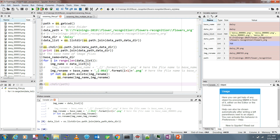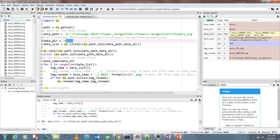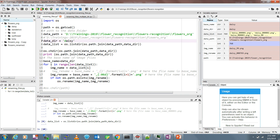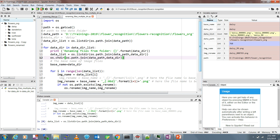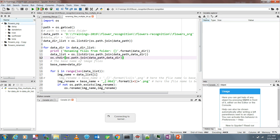Now instead of doing daisy, then dandelion, then rose, then sunflower one by one, a better way is to rename all folders at once. I have another script for this - reading and renaming all multiple folders. It's pretty simple with just a few changes. There's import os, the data path, and then instead of a single data directory, we read all data directories in the path automatically, so all folders and all files are handled at once.